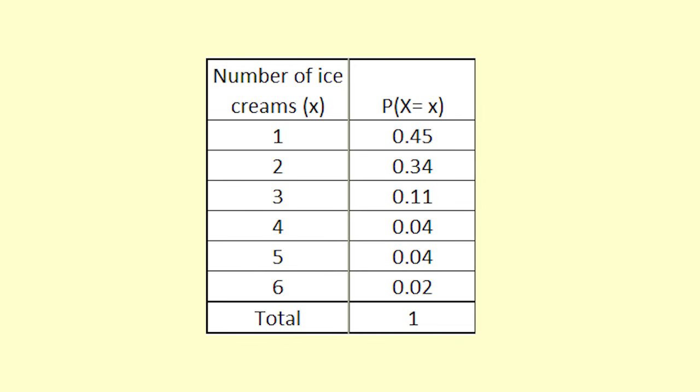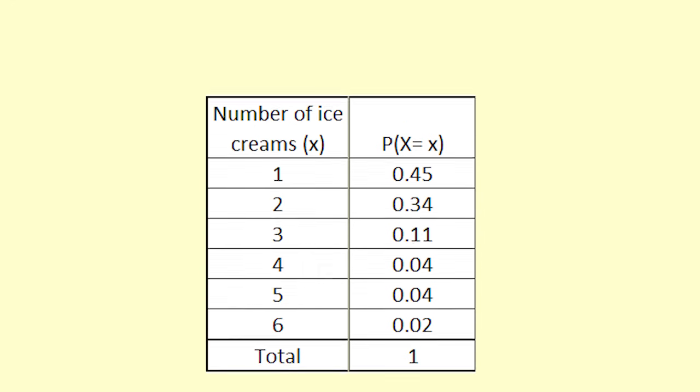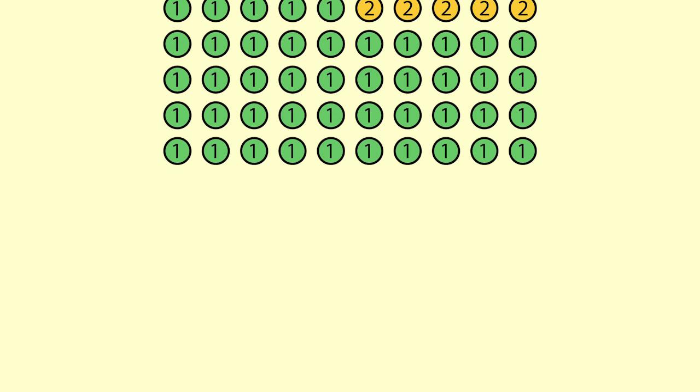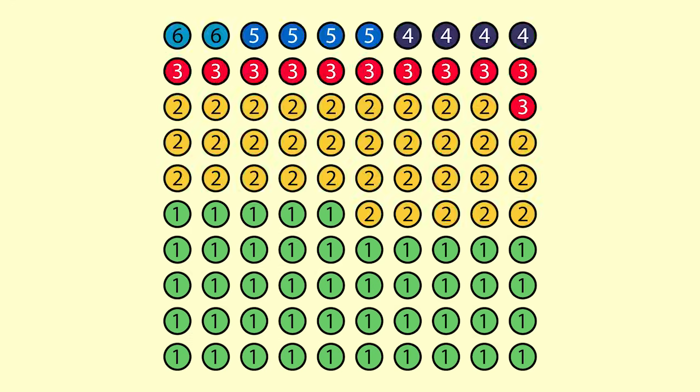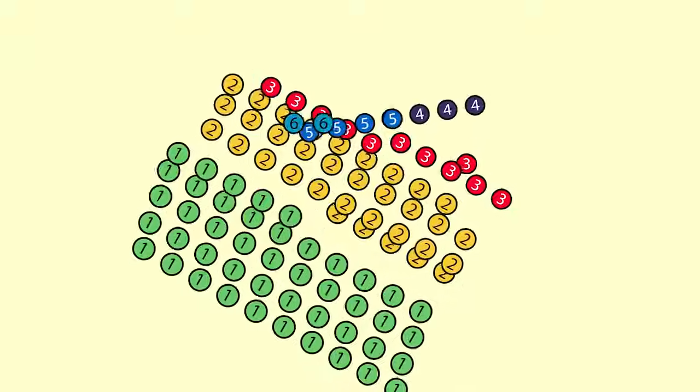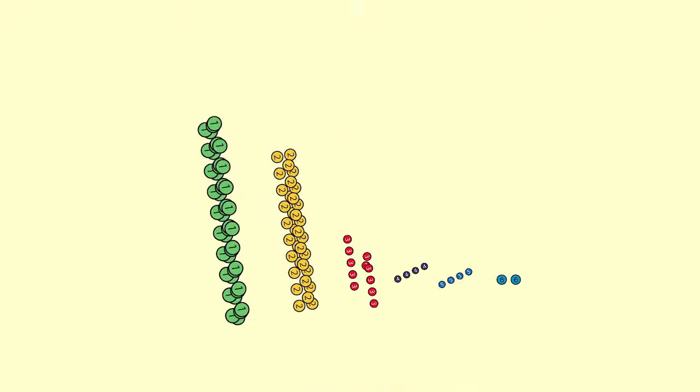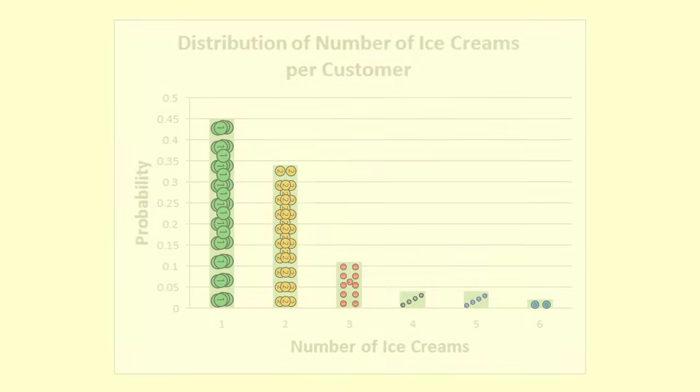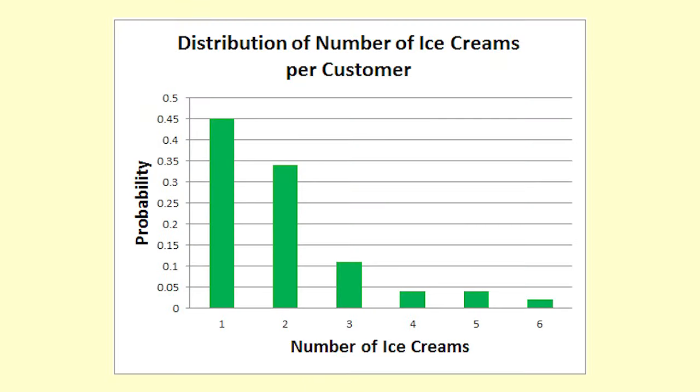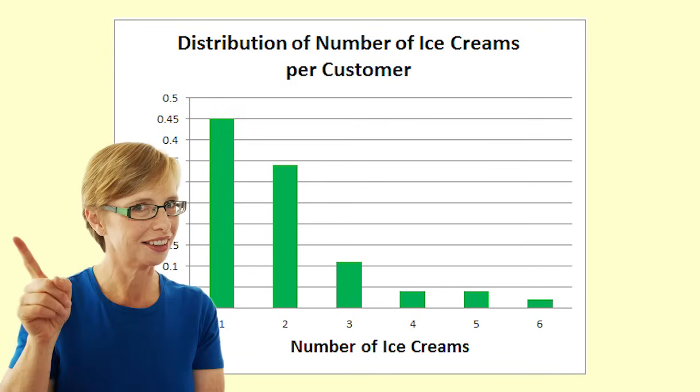As a dot diagram it looks like this, which could be rearranged to look like this. We often like to show distributions as a graph. We can use this distribution to answer questions.